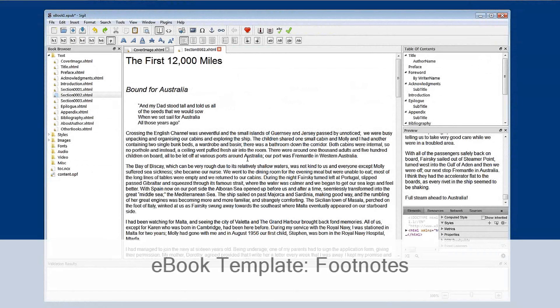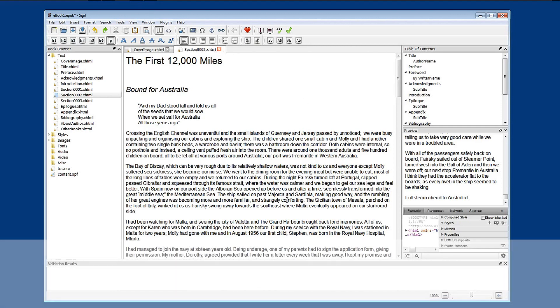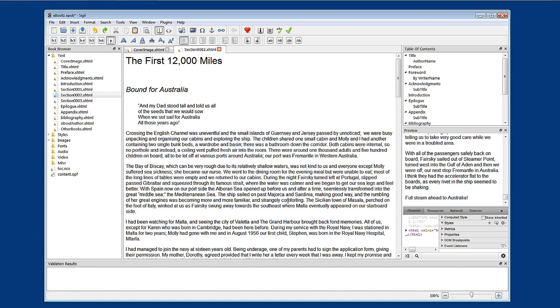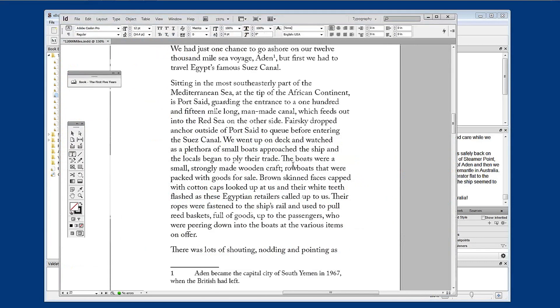I've added a new chapter to the e-book in this document, section 002. What we're going to look at is how to add a footnote to a chapter. So let's have a look in InDesign at this chapter.